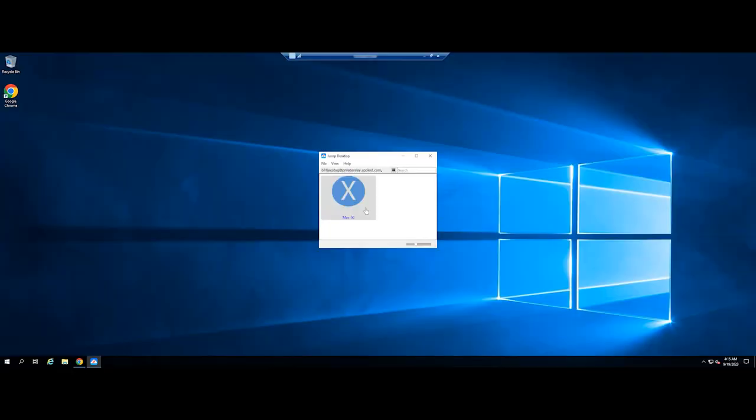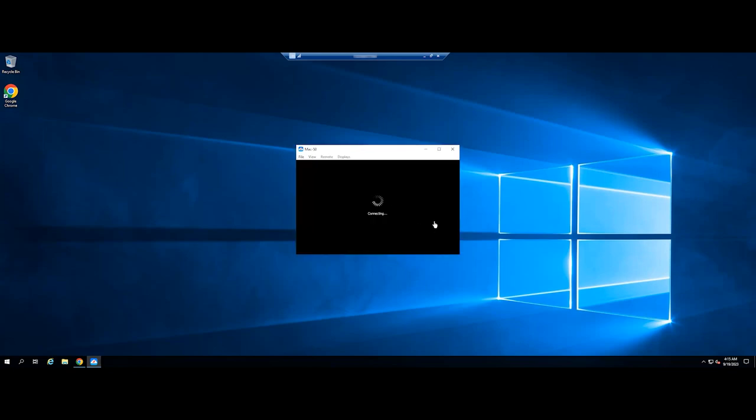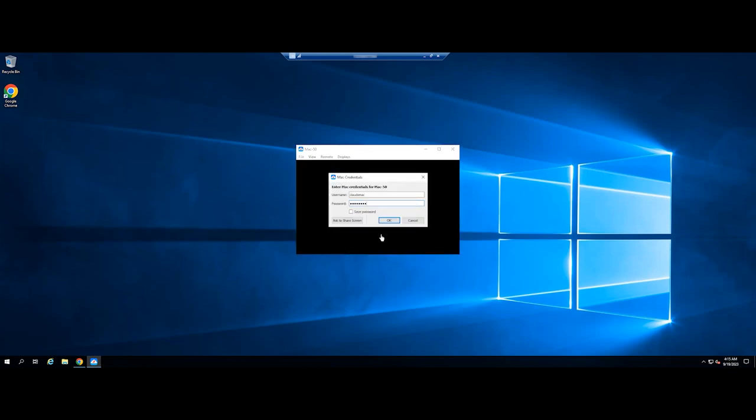Now you can connect your device to your Mac via the Jump Desktop app. Just double-click on the icon, enter your password, and enjoy.